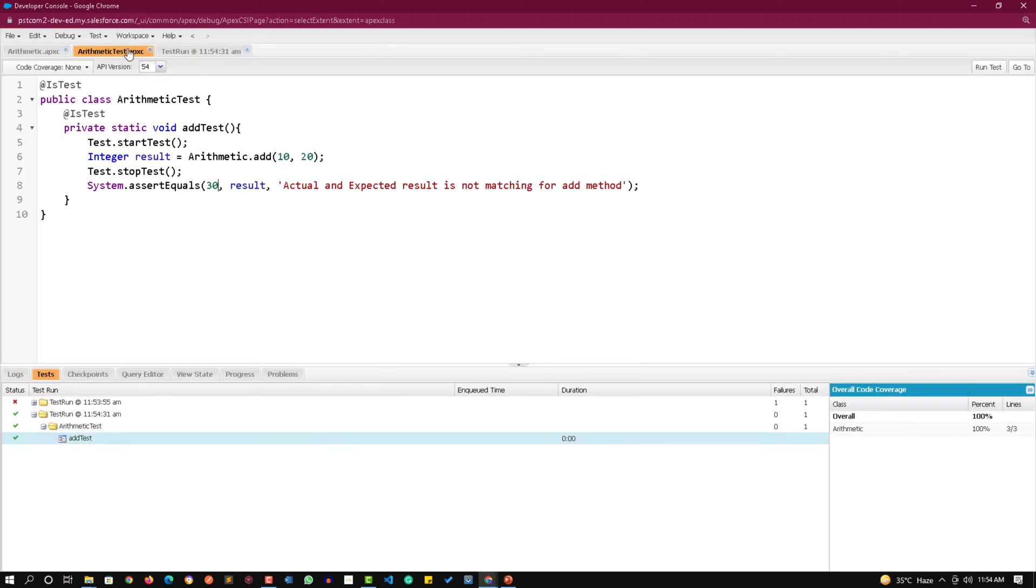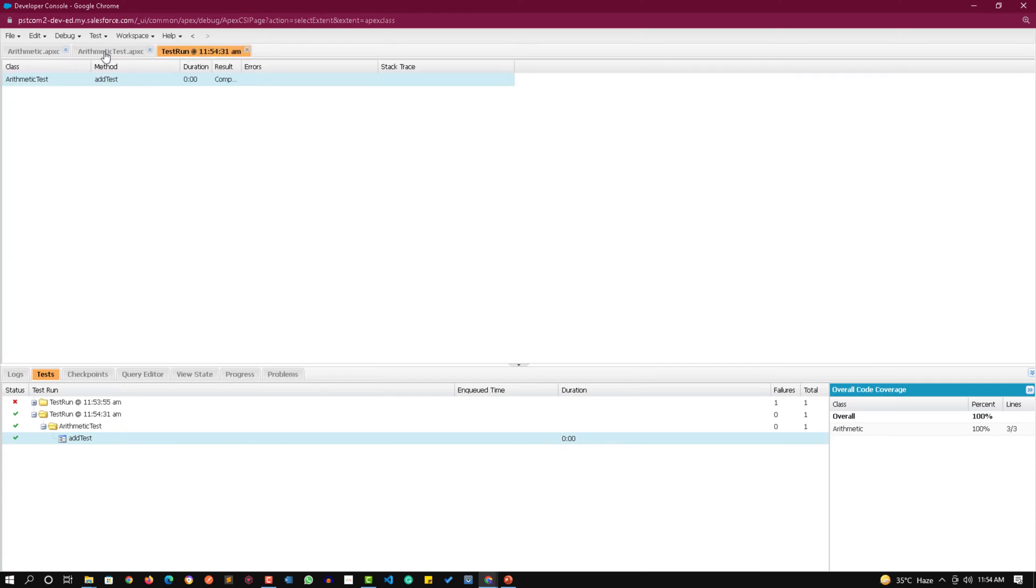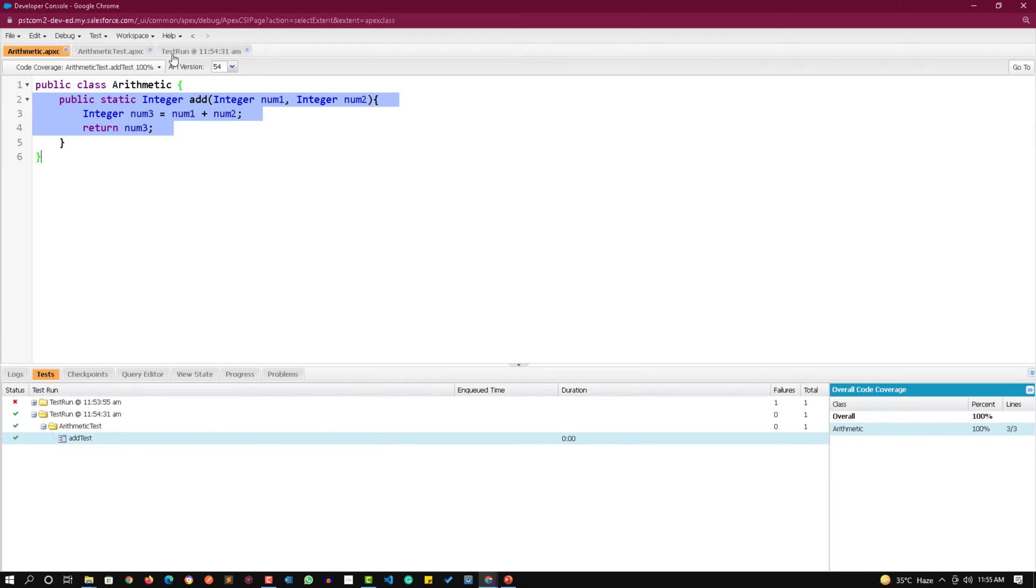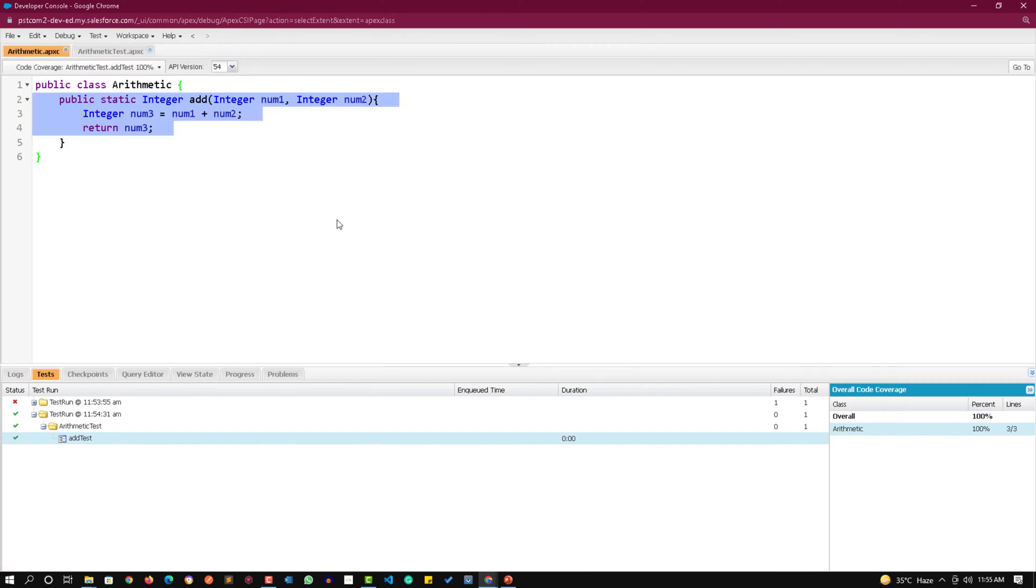Second thing, the code coverage. You can click on this and you can see the code coverage over here in the class, or you can directly come to the class and see the code coverage section. It will show that arithmetic test add test method is giving you 100% code coverage. That's how we create a test class. If anything you are unable to understand right now don't worry, later on I will explain in detail how to create tests for classes once we are comfortable with classes and triggers. That marks the end of this video. See you soon in the next video. Till then thank you and take care.